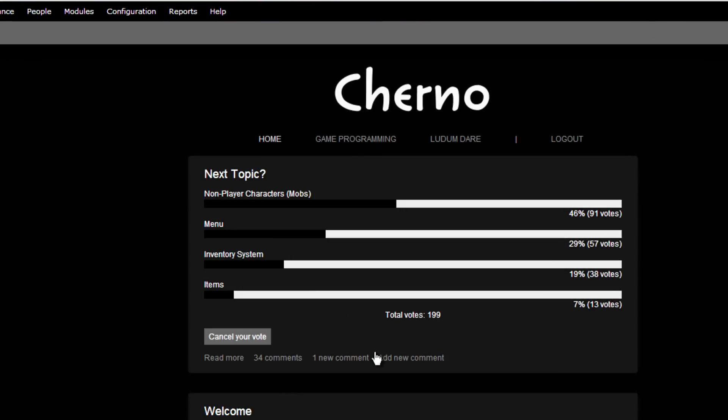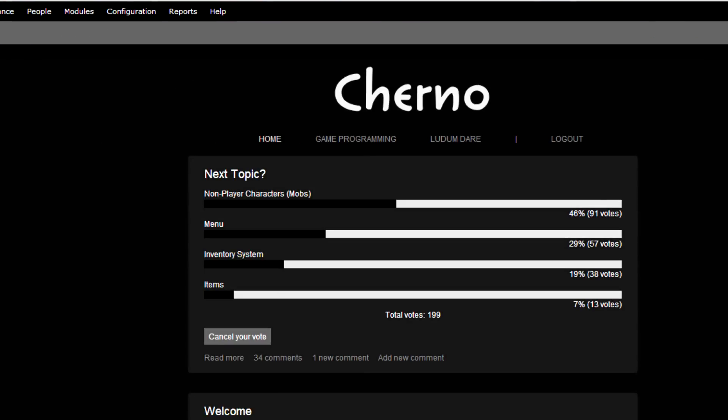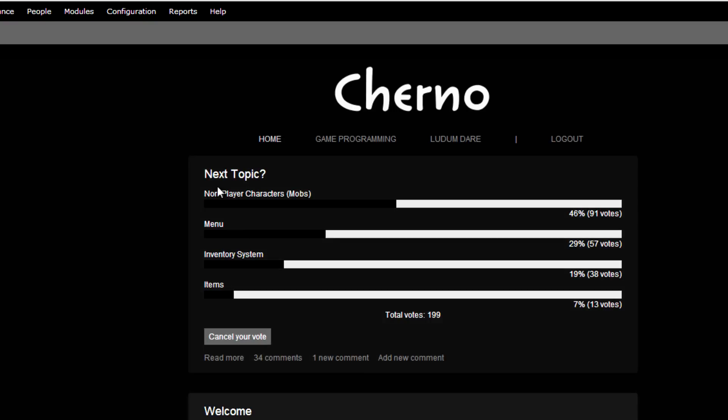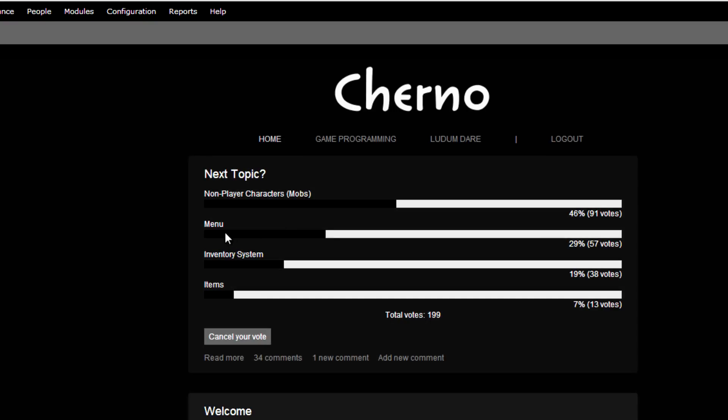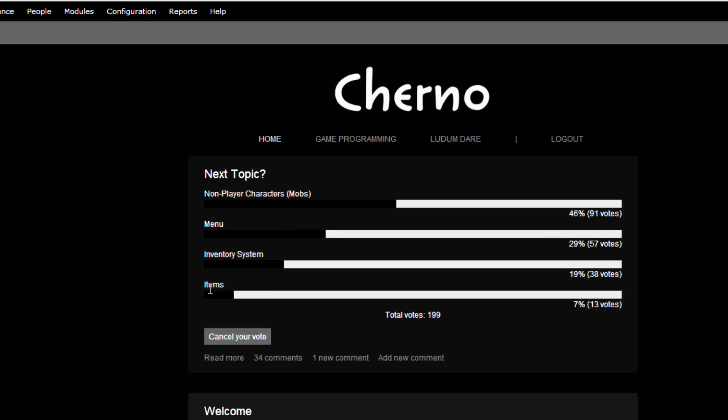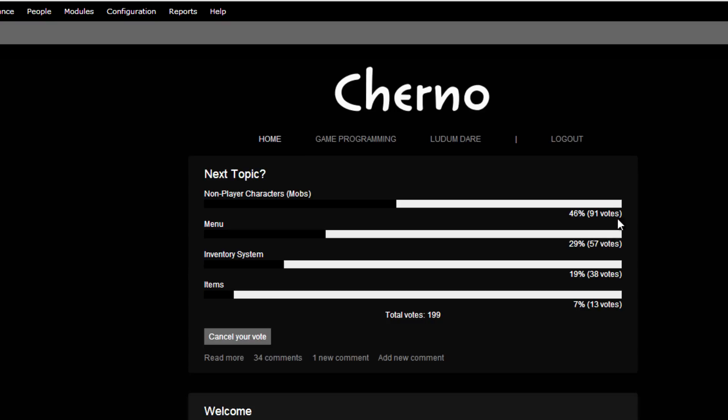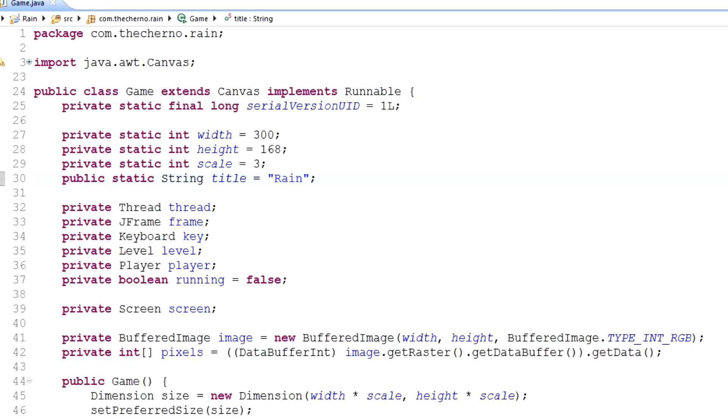I did ask you guys to vote on my website here. And as you can see, the poll seems to have won for non-player characters or mobs. Many came second, inventory system items. I'll probably ask you guys again once we complete mobs because mobs are going to be a multi-episode thing. Most of you, 46%, voted for mobs. So that's what we're going to do. And this poll is closed now, so don't bother going there and voting again.